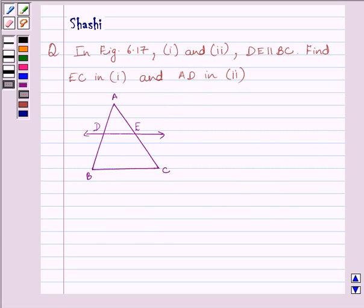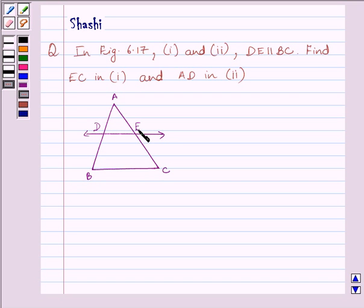First of all, let us understand the basic proportionality theorem. The basic proportionality theorem states that if a line is drawn parallel to one side of a triangle, intersecting the other two sides at distinct points, then the other two sides are divided in the same ratio.